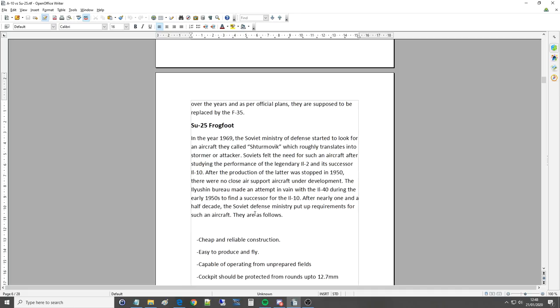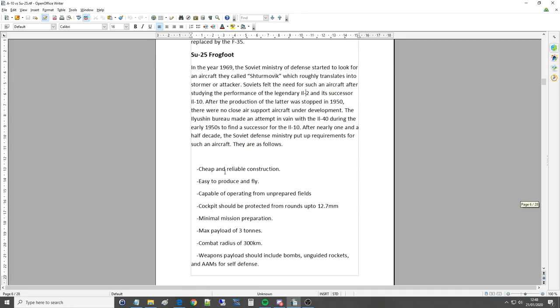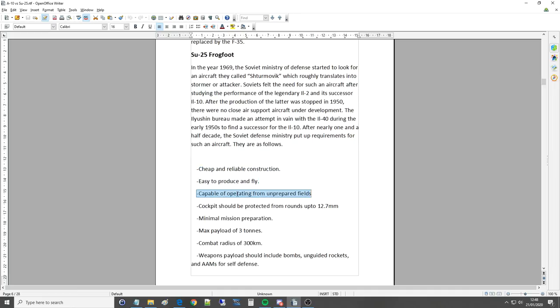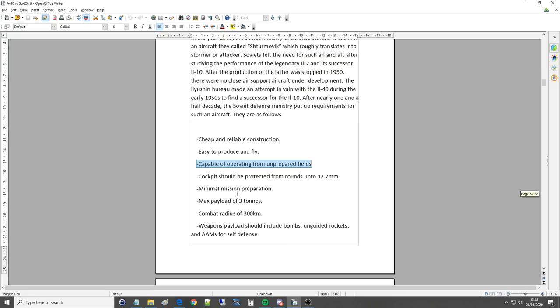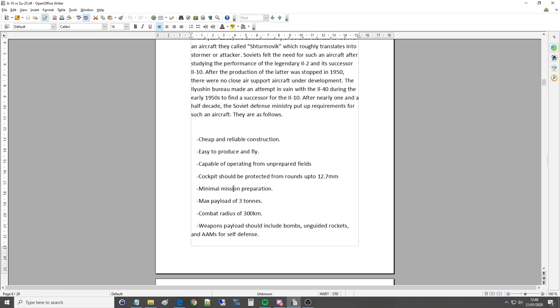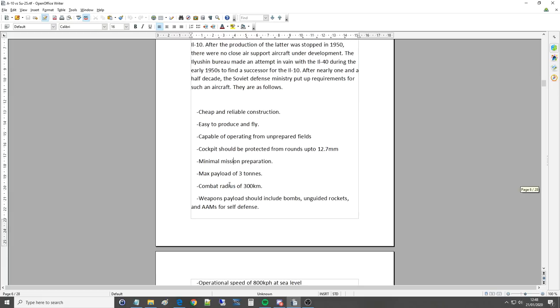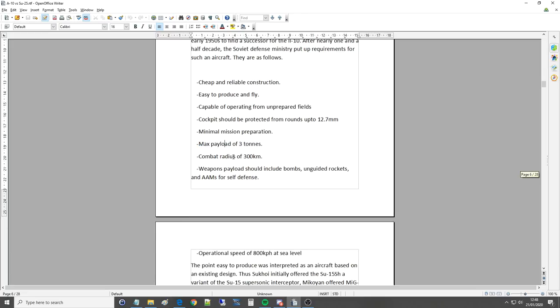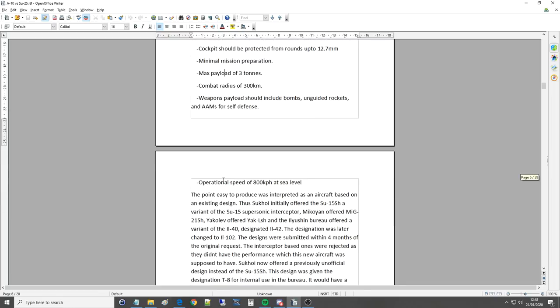They are as follows. Cheap and reliable construction. Easy to produce and fly. Capable of operating from unprepared airfields. Cockpit should be protected from at least half inch round. Minimal mission preparation. Max payload of three tons so it's a lot less than the A-10. Combat radius 300 kilometers less than the A-10. Weapons payload should include bombs, unguided rockets and anti-aircraft missiles for self-defense. Operational speed of 800 kilometers an hour at sea level.